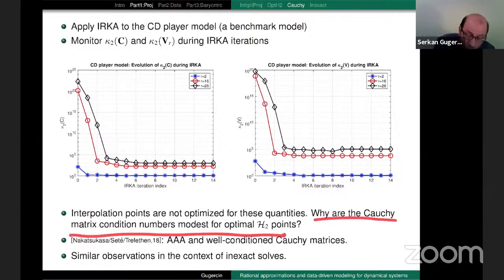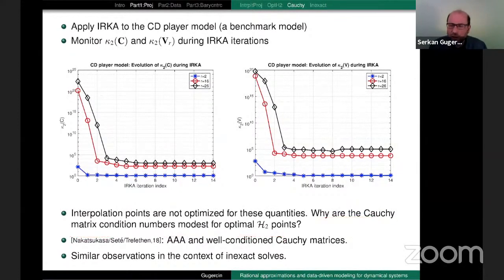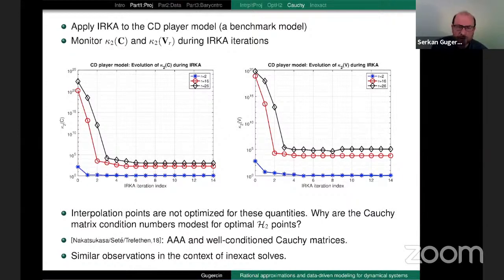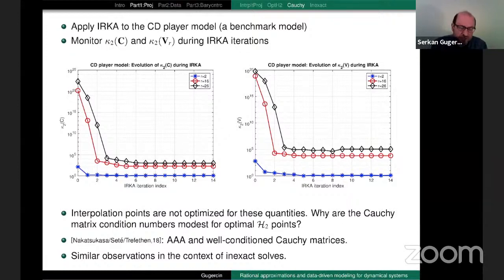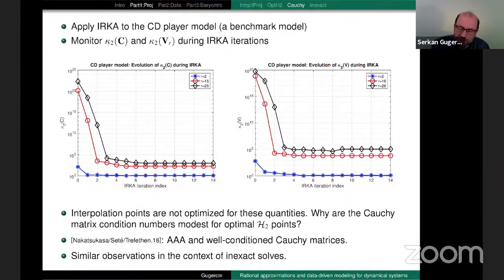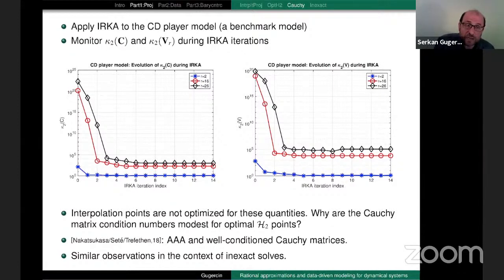The interpolation points I'm choosing are not optimized to minimize these quantities, but they are dramatically reducing them. We started discussing this when Zlatko Durmach visited Virginia Tech for his first sabbatical in 2008 — it took us 15 years to write this paper. The optimal points are aligning themselves in such a way that they give us very well-conditioned Cauchy matrices.